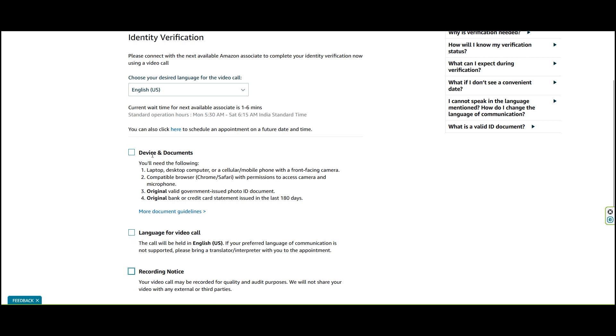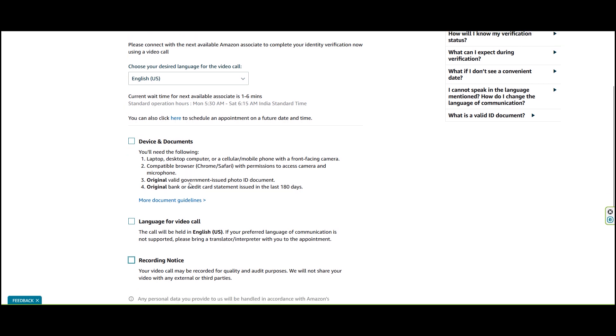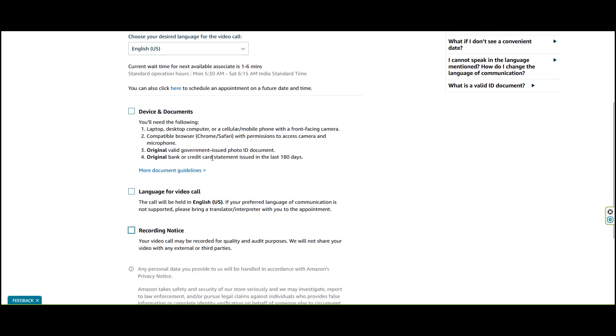You can also schedule an appointment for a future date and time. You will need the following documents: laptop, desktop, computer or cellular mobile phone with front-facing camera, compatible browser like Chrome or Safari with permission to access camera and microphone, and the original valid government-issued photo ID document. This also includes original bank or credit card statements issued in the last 180 days.